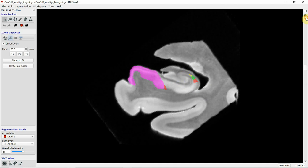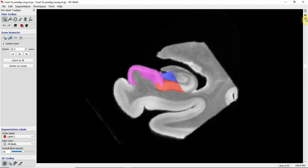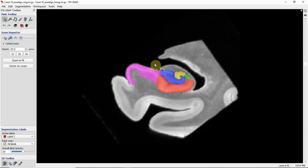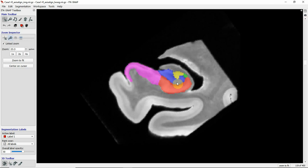Unfortunately again we're missing some of the segmentations here. Going further posterior you see a little bit of digitations, and the dentate gyrus is protruding a little bit in the medial direction. In general the hippocampal shape is rotated a little bit in a clockwise direction.